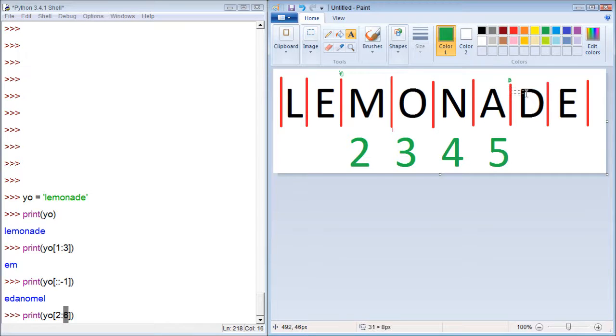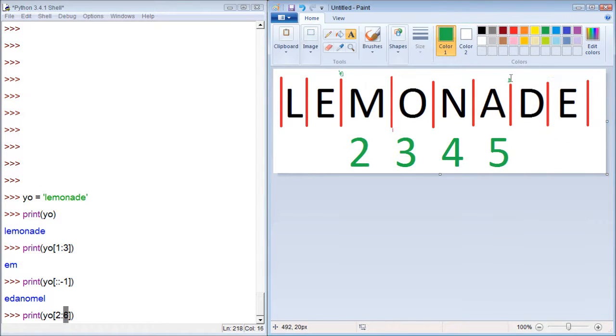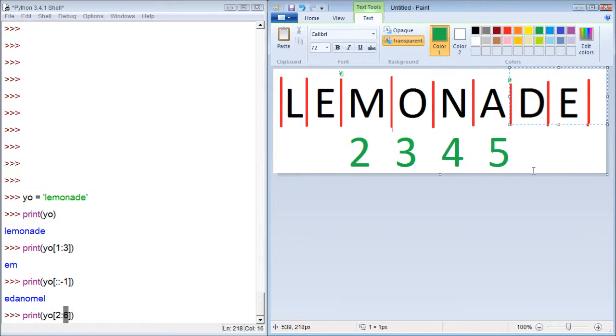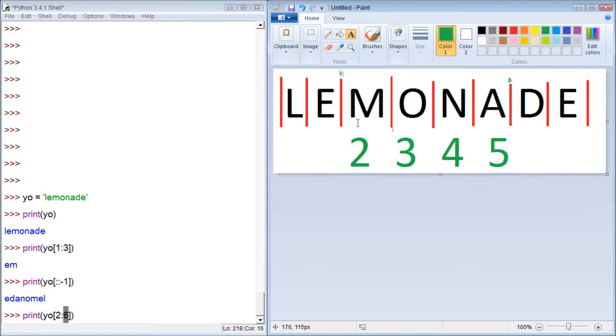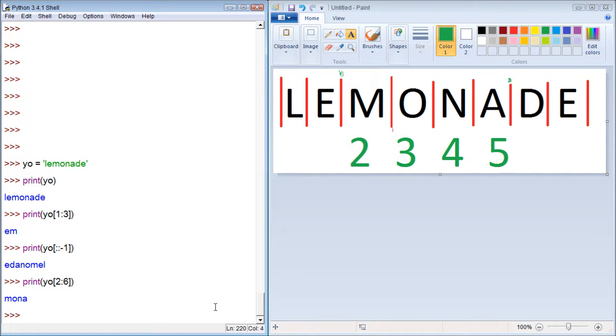If we had the character included, it would include D, but we're stopping before the character, which is why we get Mona. Now, let's press enter and see how this works. You can see it returned Mona.